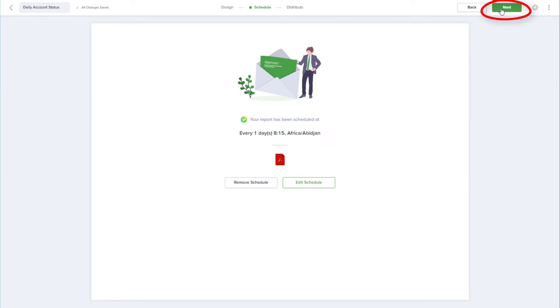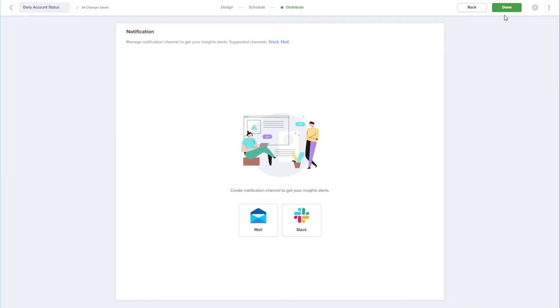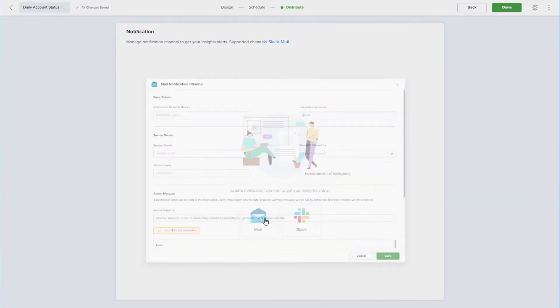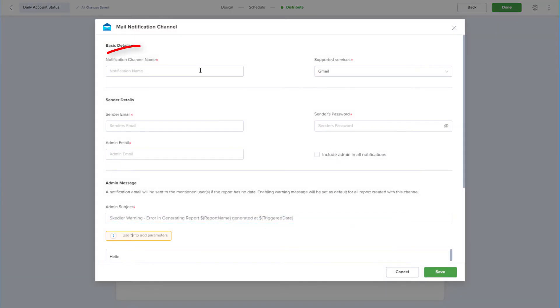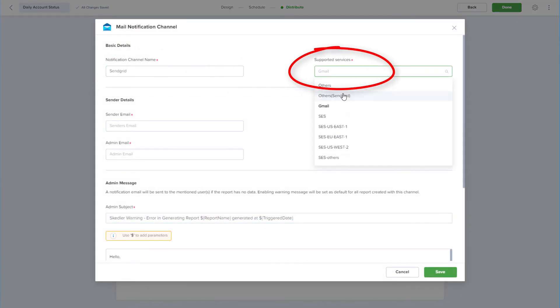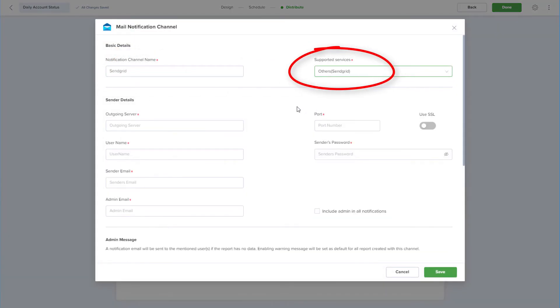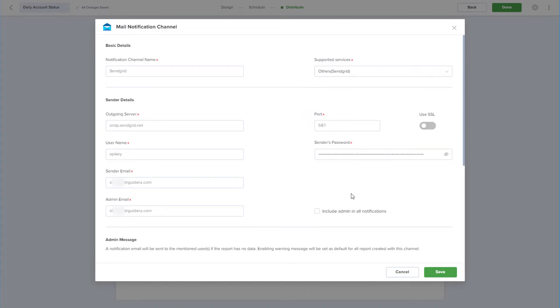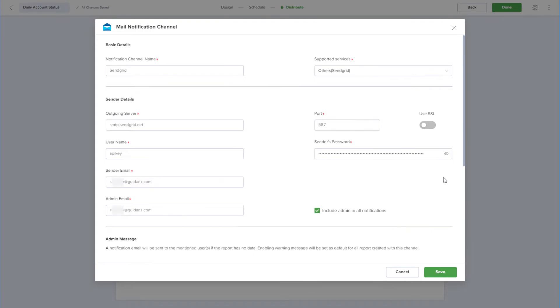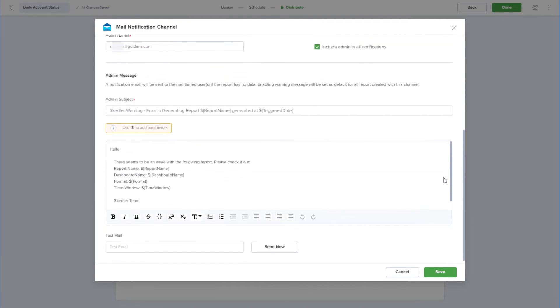I'll choose to set up a mail notification channel, name the channel SendGrid, and choose the SendGrid service. After entering the rest of my SendGrid credentials, I can choose to include the admin in all notifications, check over the admin message that will be sent out if the generated report has no data, and send a test email to be sure that all looks correct.